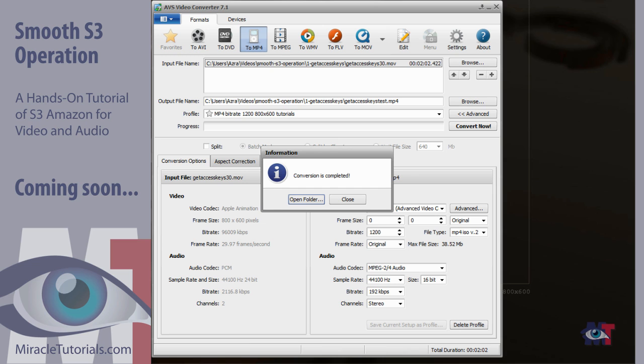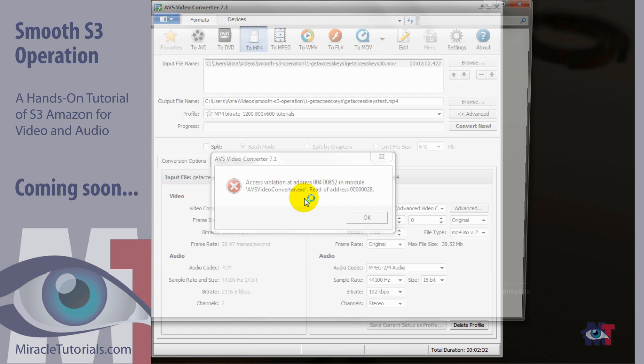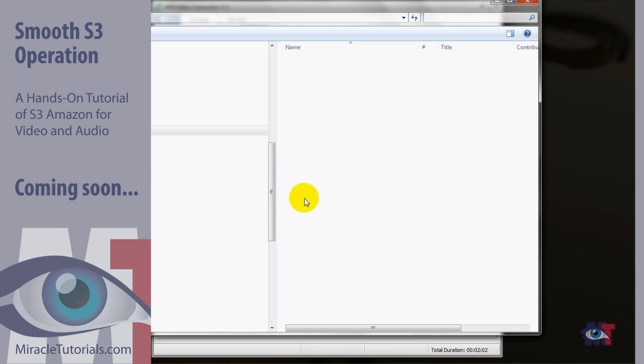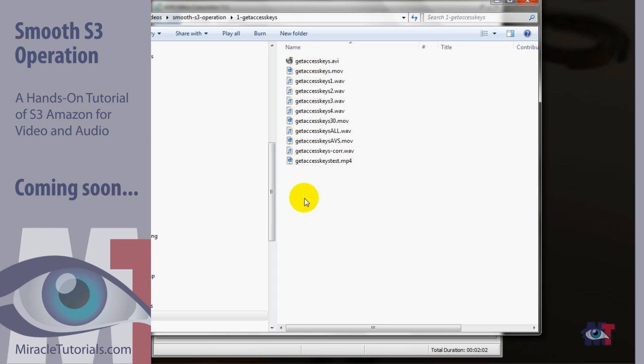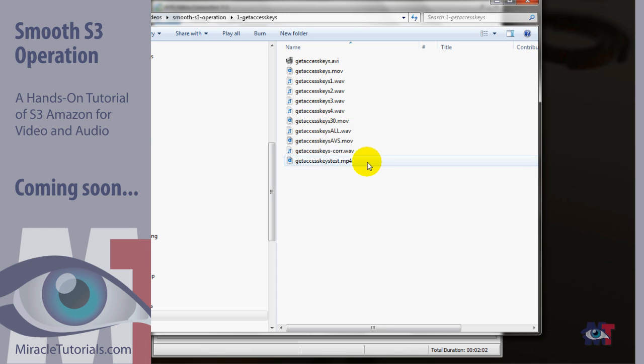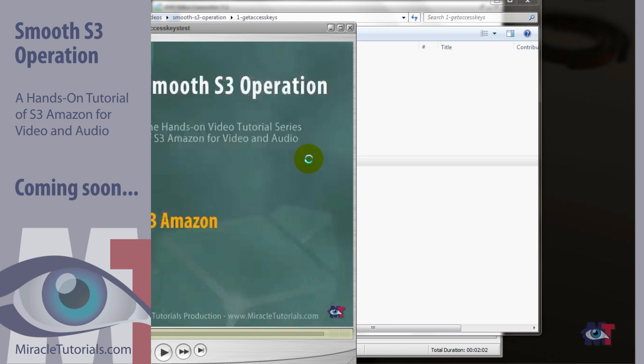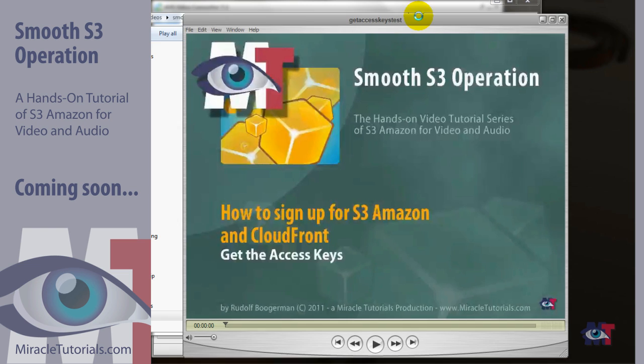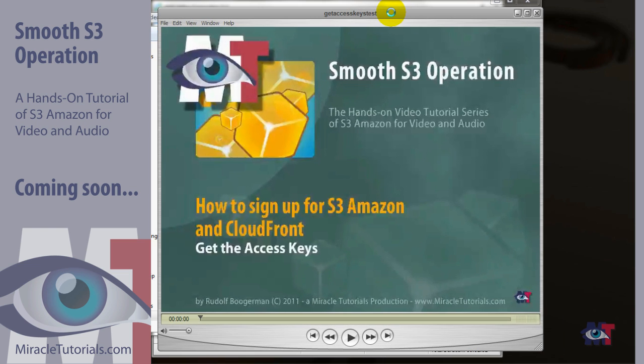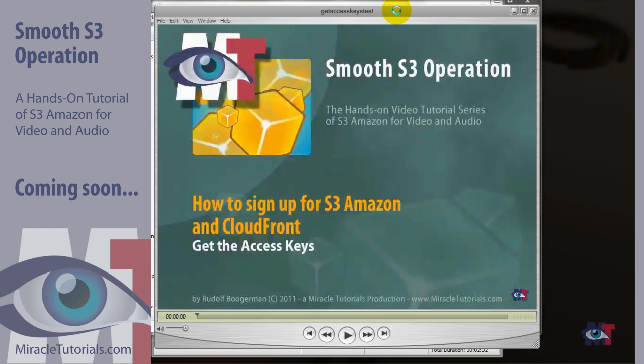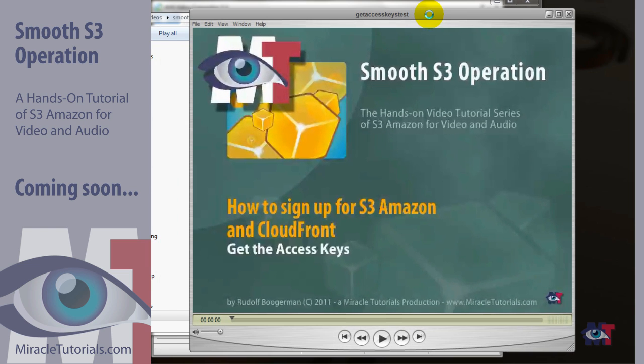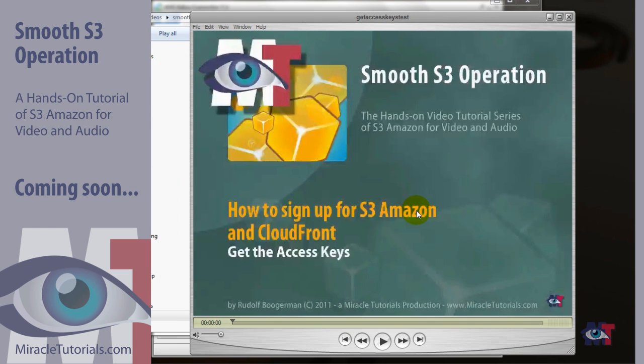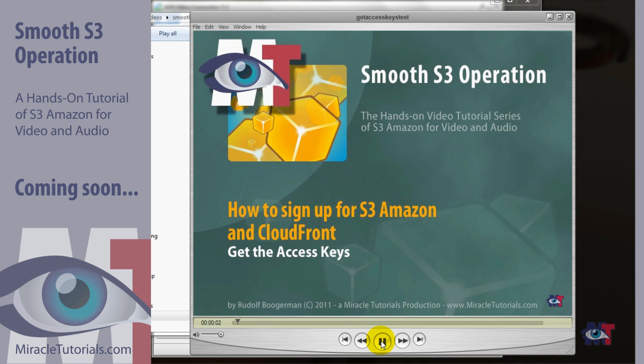And now the video is ready so we can open the folders. And then we can have a look at our new video. So this is the one, double click on that one. And there we are now we can play that. There you go.